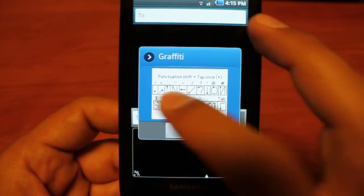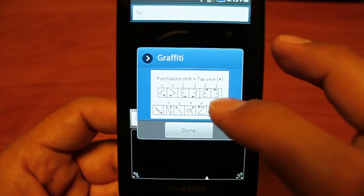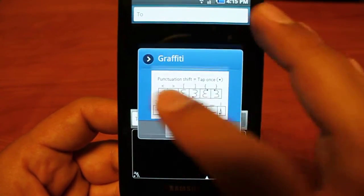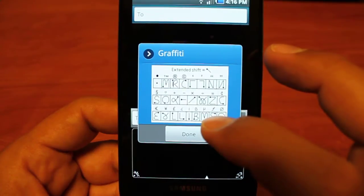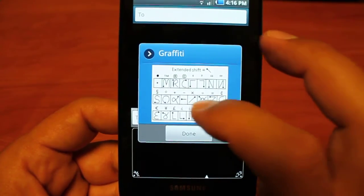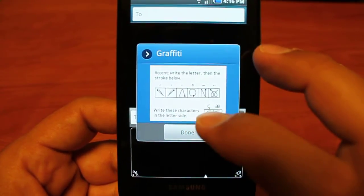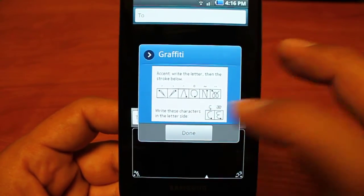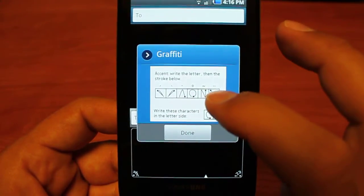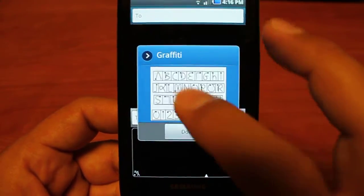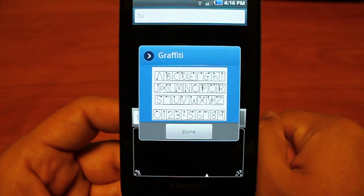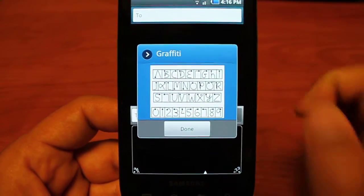Punctuation next. Punctuation shifted. Extended shifted punctuation. Finally, accents for letters and symbols. And back to your regular typing.